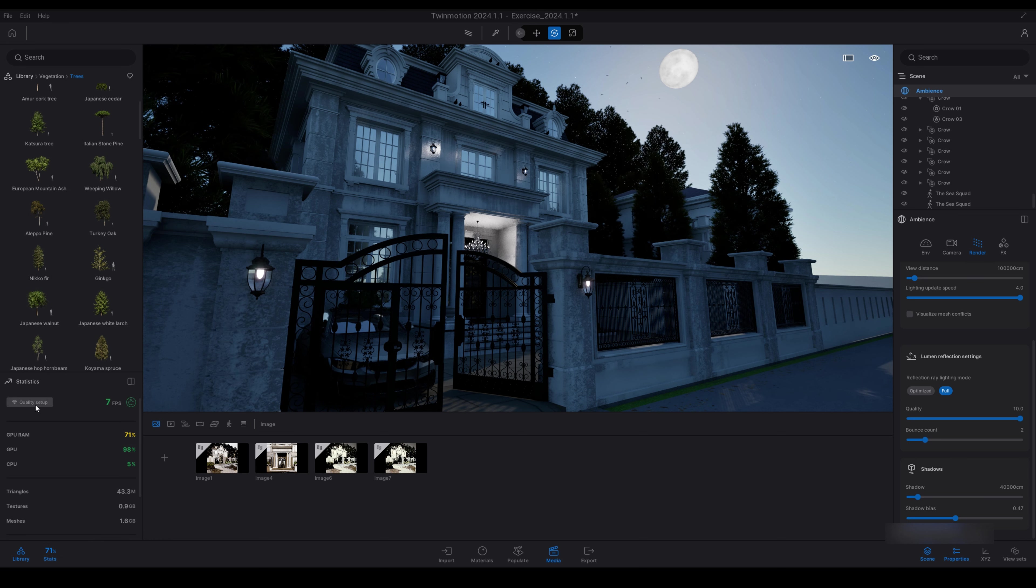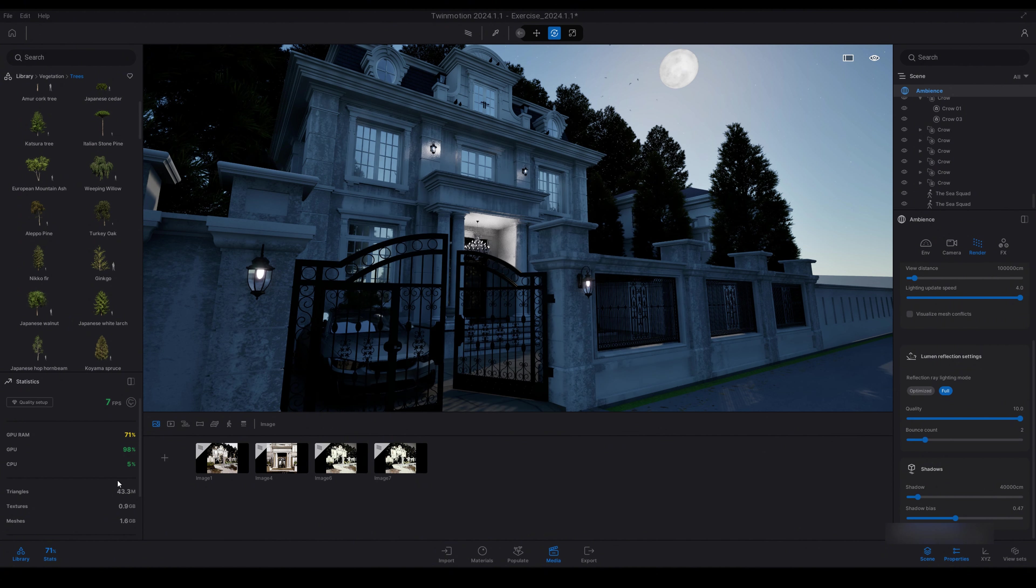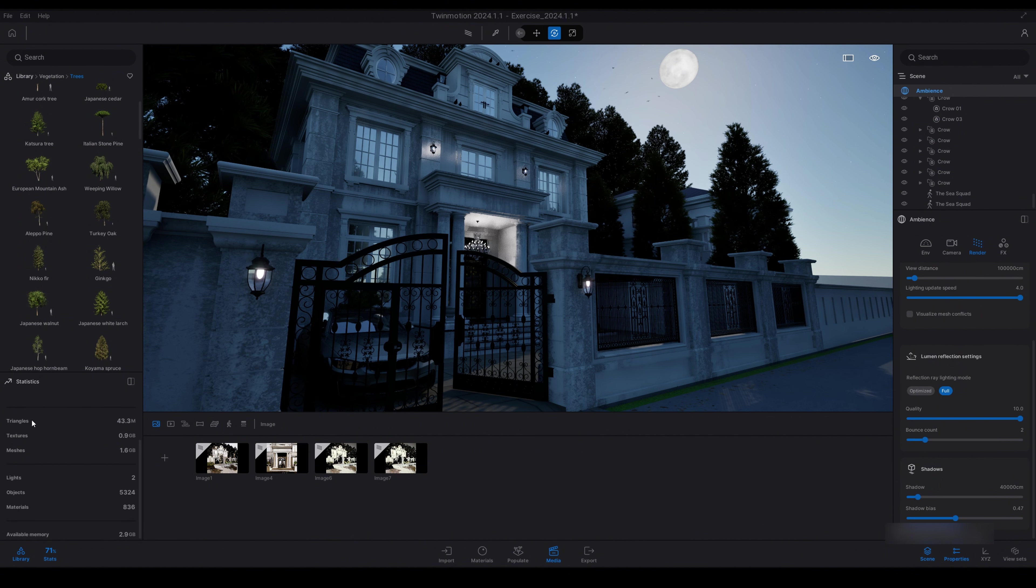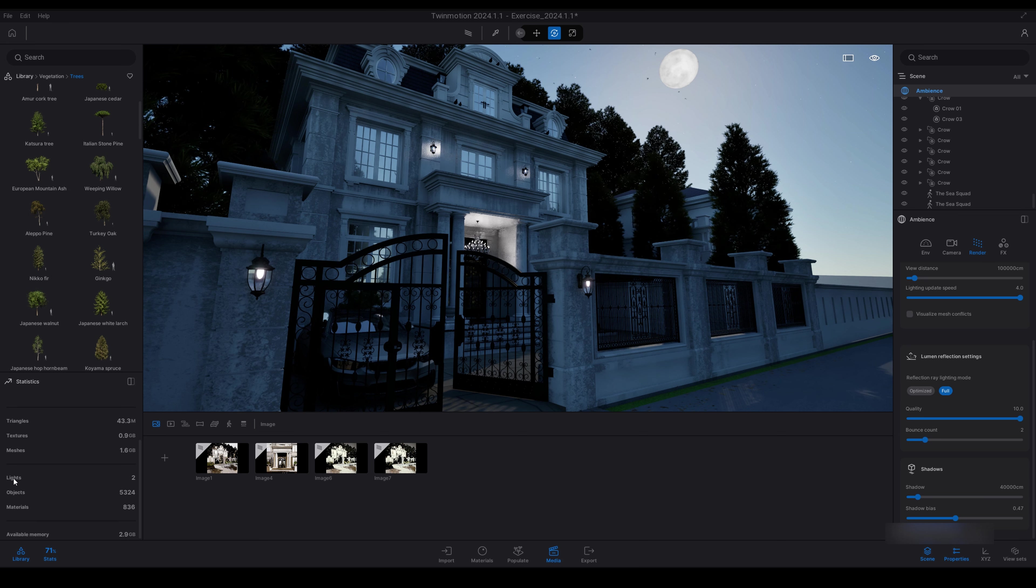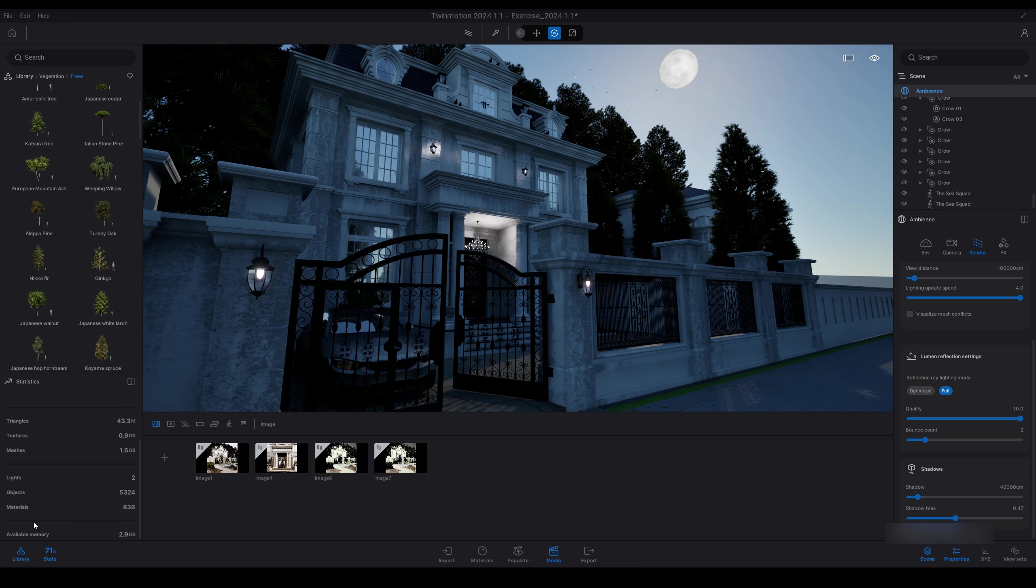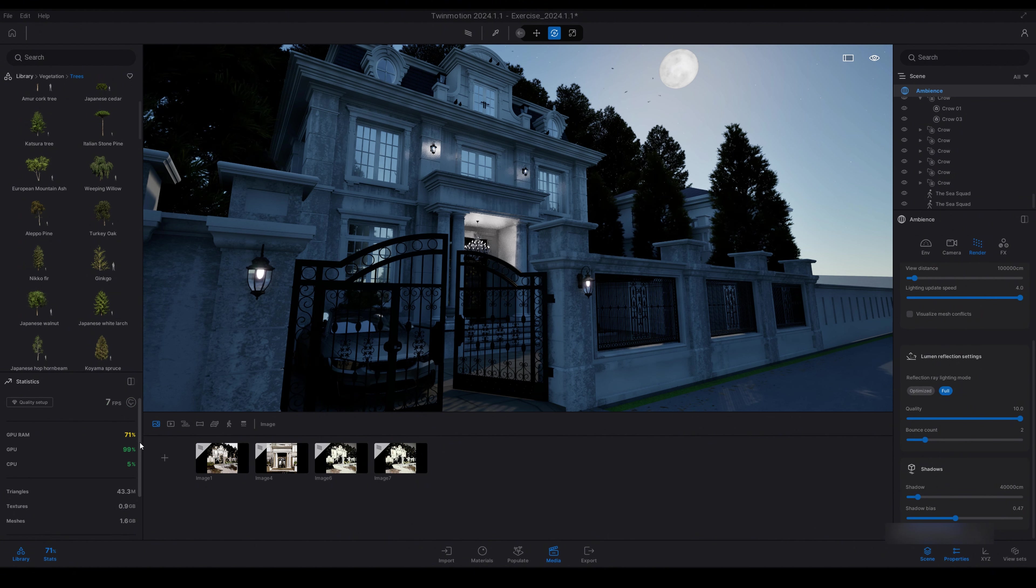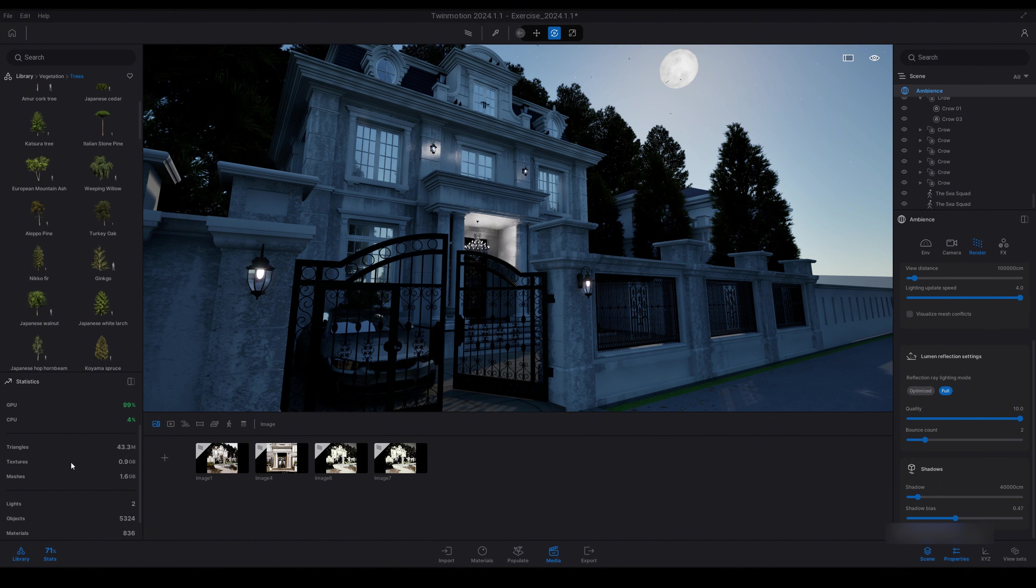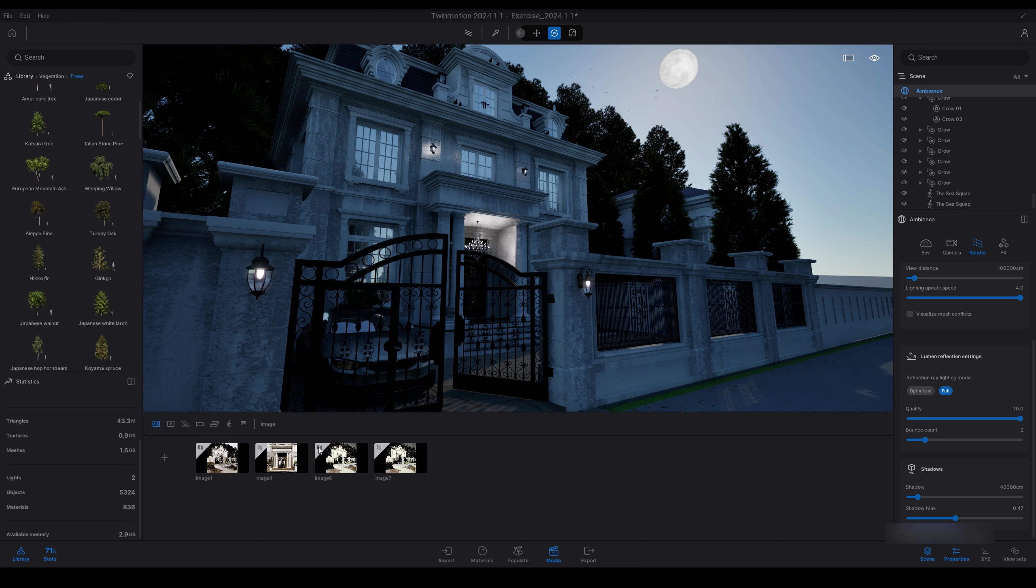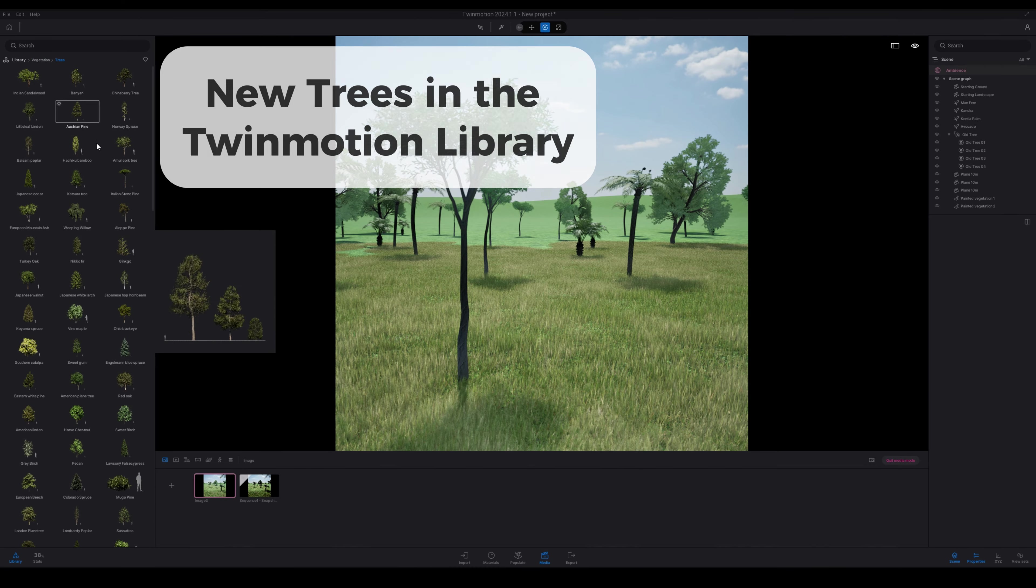Once you've clicked that, you've got this panel here. You've got quality setup which just brings up the settings. You've got the FPS which is showing bad, GPU RAM 71%, GPU maxed up, CPU 4%. Then we have triangles, textures and meshes. Then we have lights, the amount of lights in your scene, amount of objects in your scene, and the amount of materials in your scene, and then the available memory left. So this is just a quite a good indicator on the performance statistics and it gives you a good example on the amount of textures and meshes you have in your scene, the amount of lights and objects and stuff like that. So yeah, this performance statistics panel is quite good.